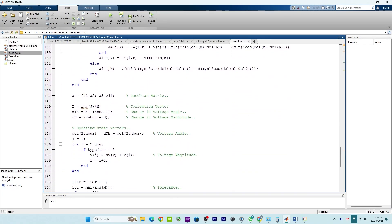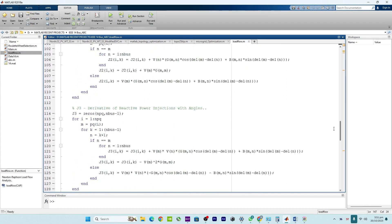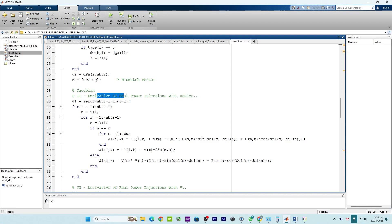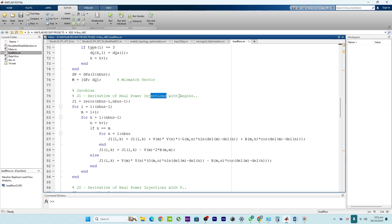The Jacobian matrix has four parts. Let's begin with J1. J1 is the derivative of power flow injections with respect to the angles, which means J1 represents how changes in the voltage angles at each bus — except the reference bus — affect the real power injections at all buses. By changing the angles, J1 monitors the outcomes of the real power injections at all buses.